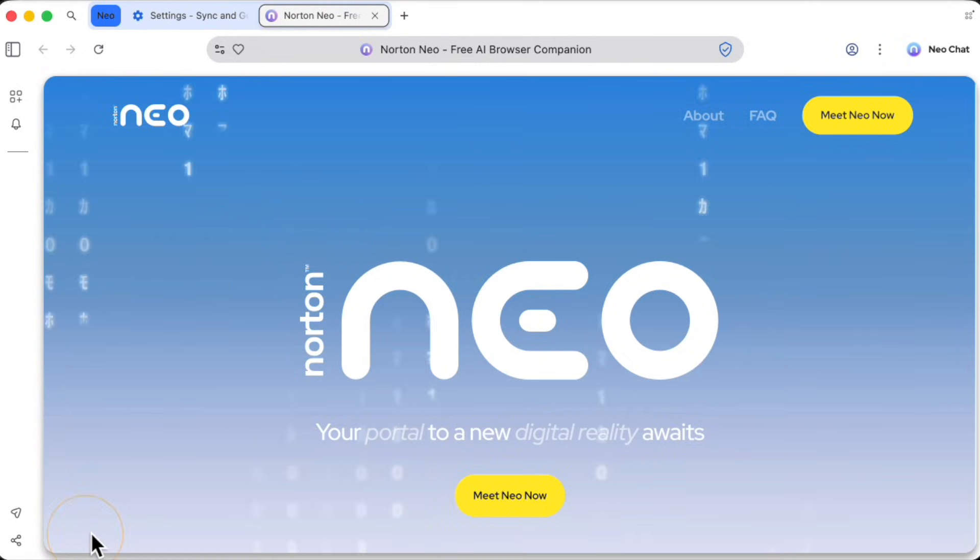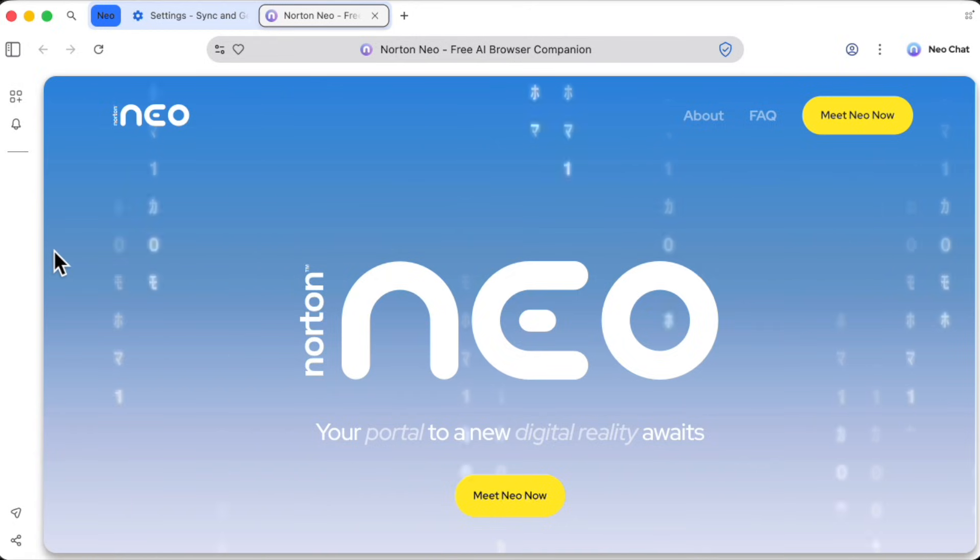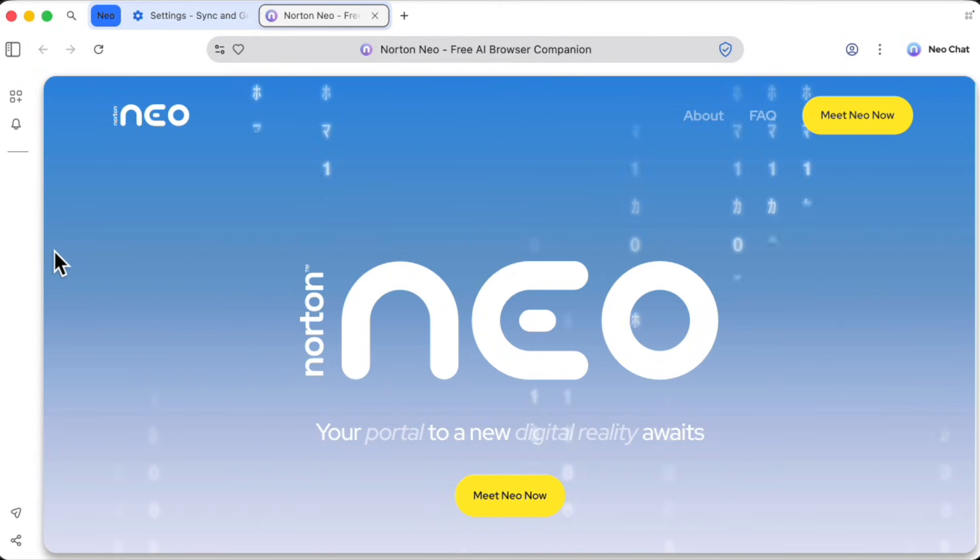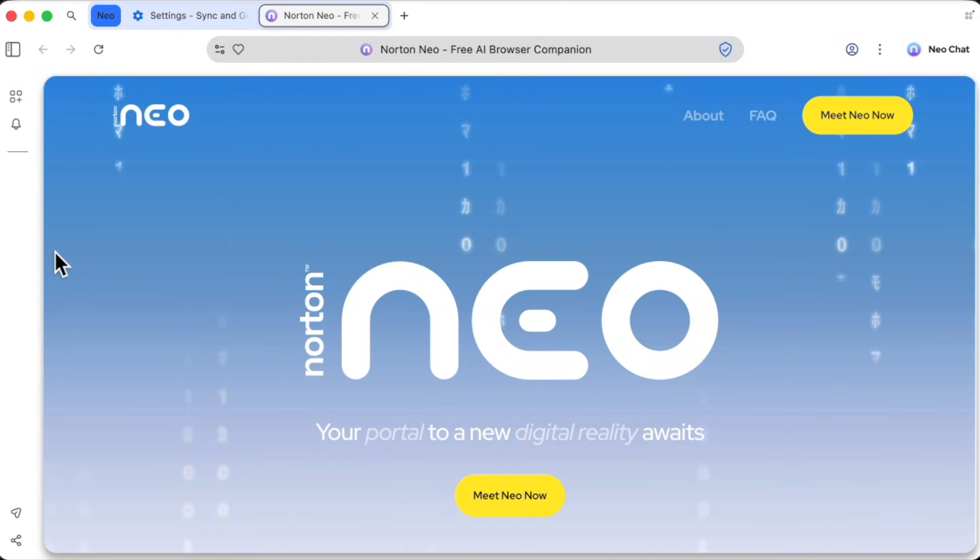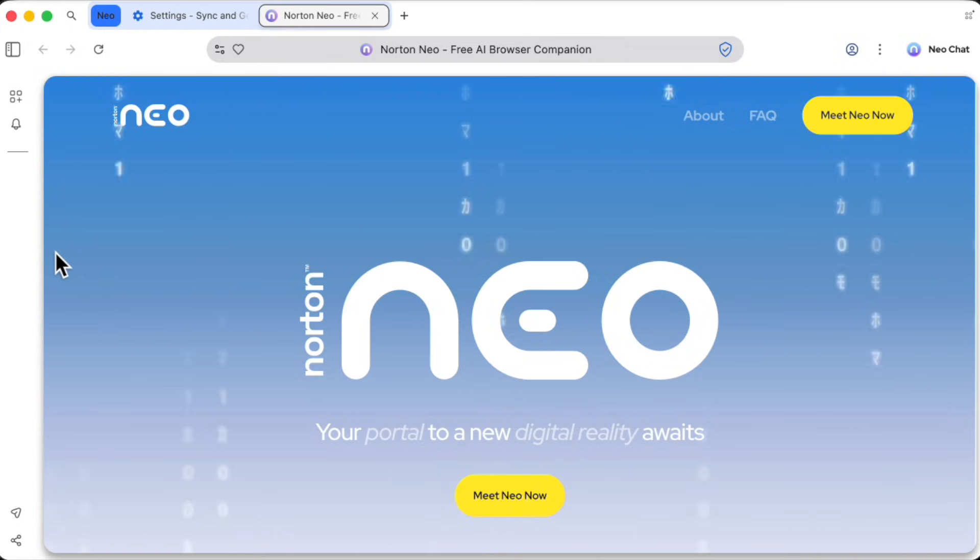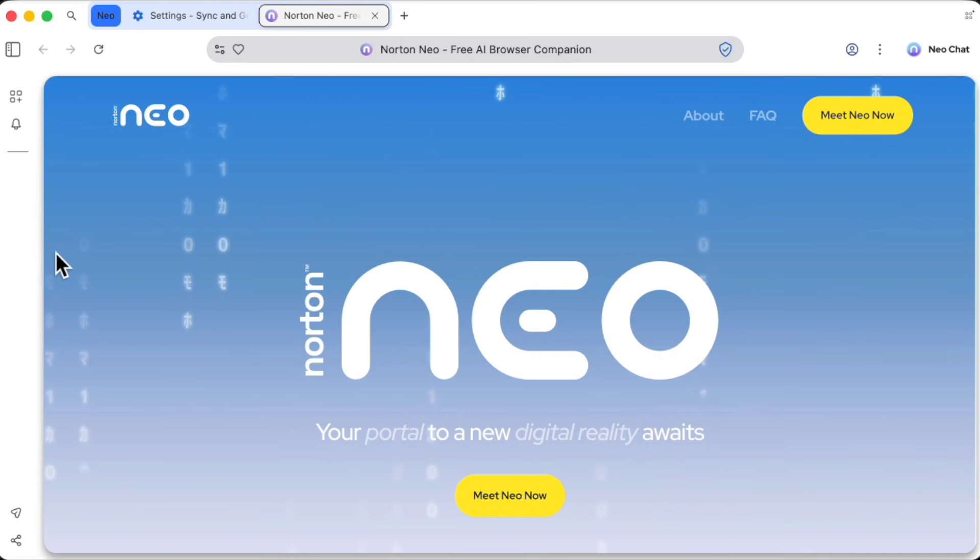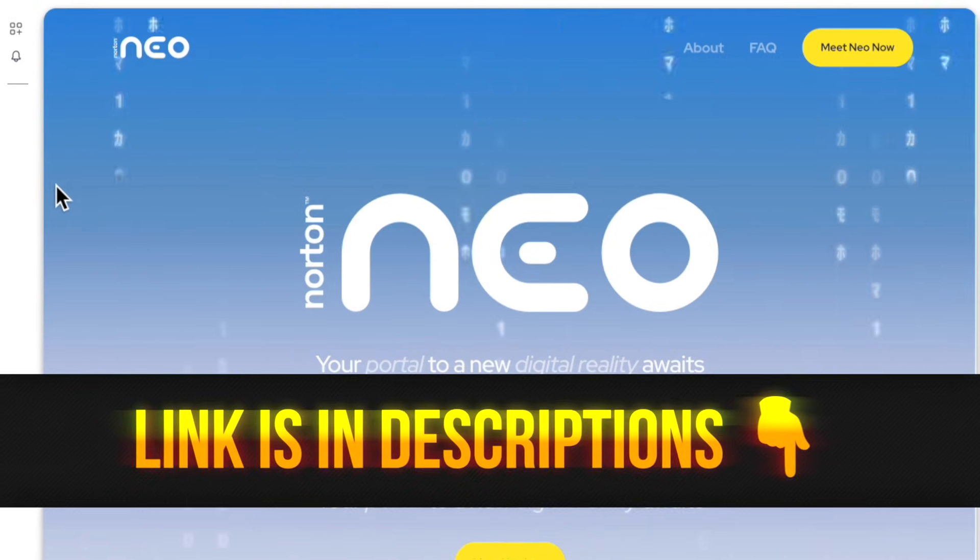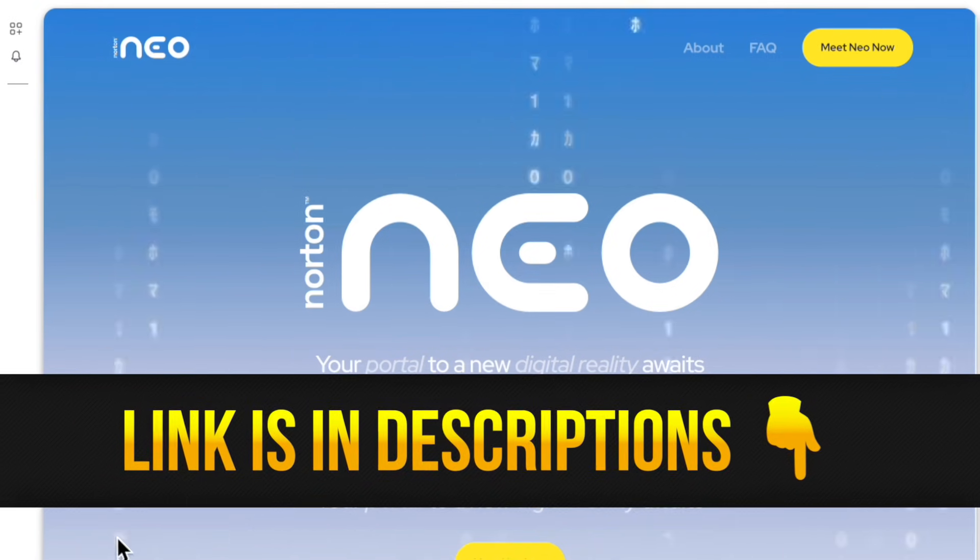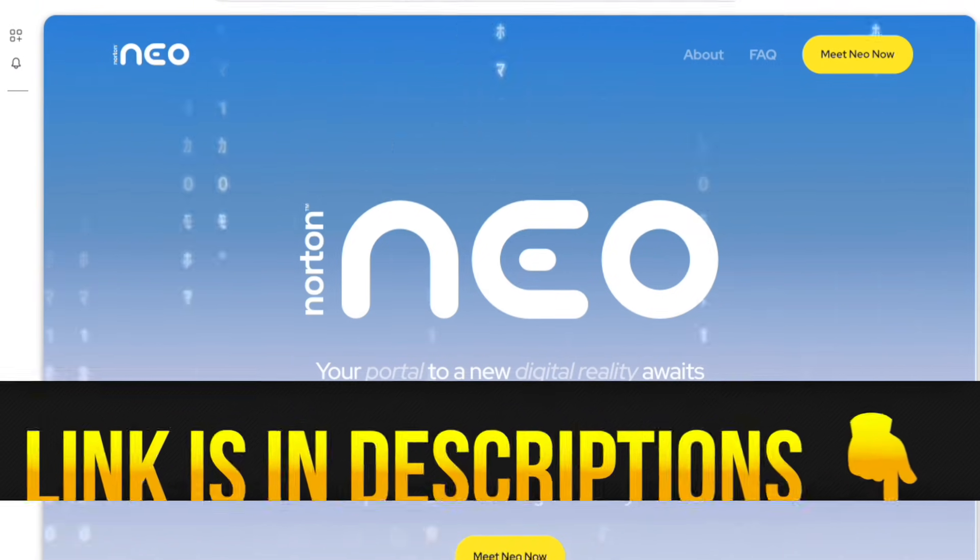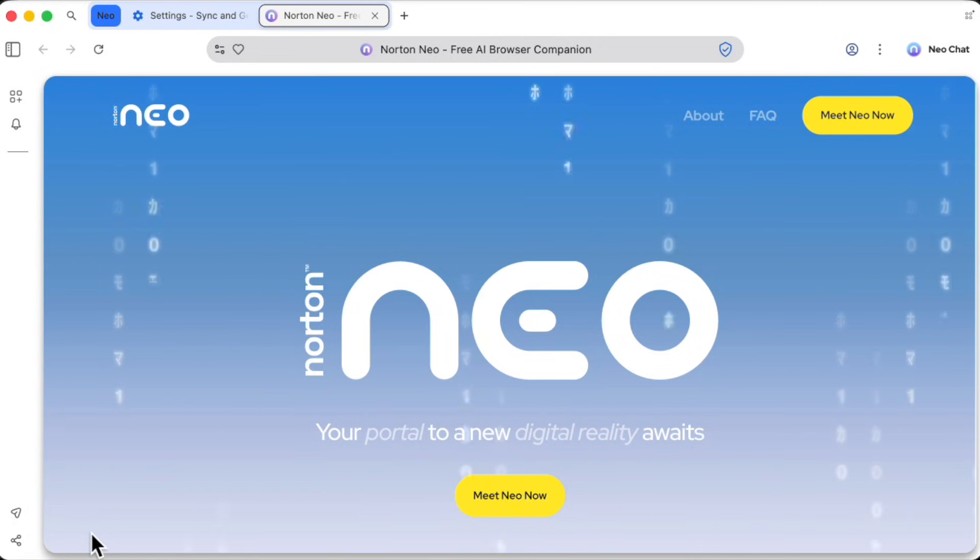So, is Neo the perfect browser? It's still new, and they're adding more features, but what it represents is a huge step forward. It combines the intelligence of an AI-native interface with the rock-solid security and privacy you'd expect from a company like Norton. It's smart. It's incredibly secure. It respects your privacy. And the best part? It's completely free to download and use. I've dropped the link down in the description below, and I highly recommend you give it a try. It might just change the way you think about browsing.